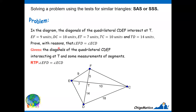Now, when we talk about the given information, we are talking about the diagonals. Also important to mention: when the diagonals are drawn in any quadrilateral, eight triangles are formed. That is so important.